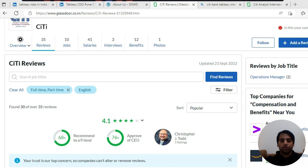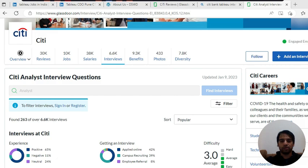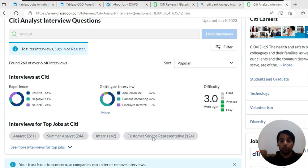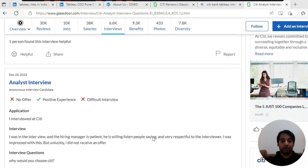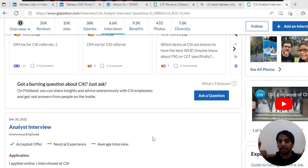Citibank Glassdoor reviews shows 4.1 star which is very good. Anything above 4 is very good. You should also go and read Citi analyst interview questions because this will be like data analyst post, so you might get some idea from there. This link will be there in the description as well.